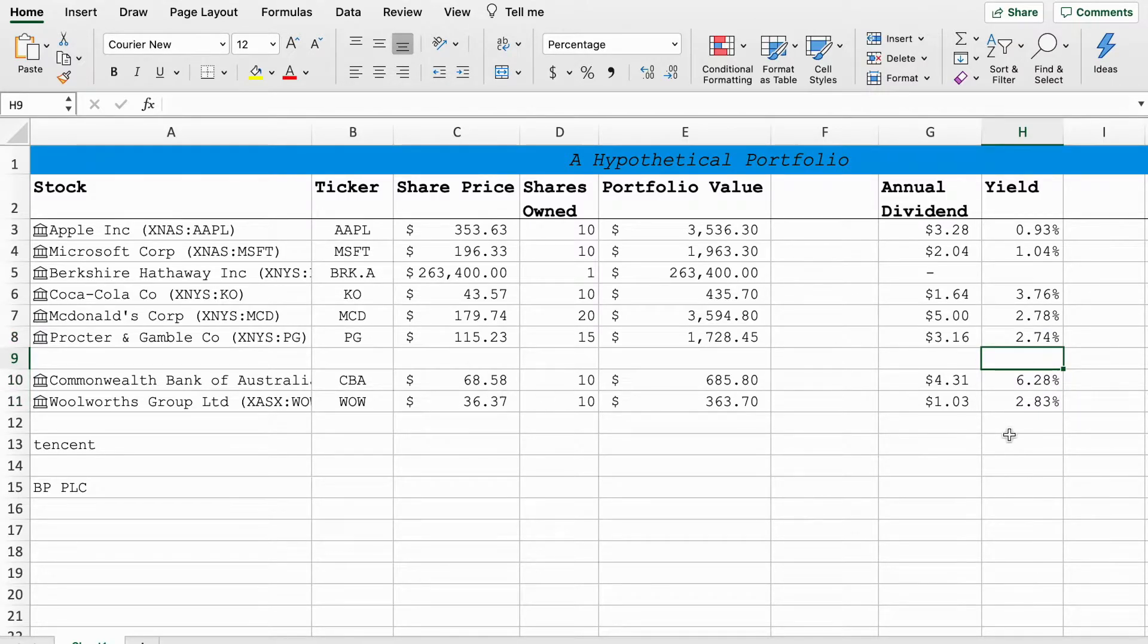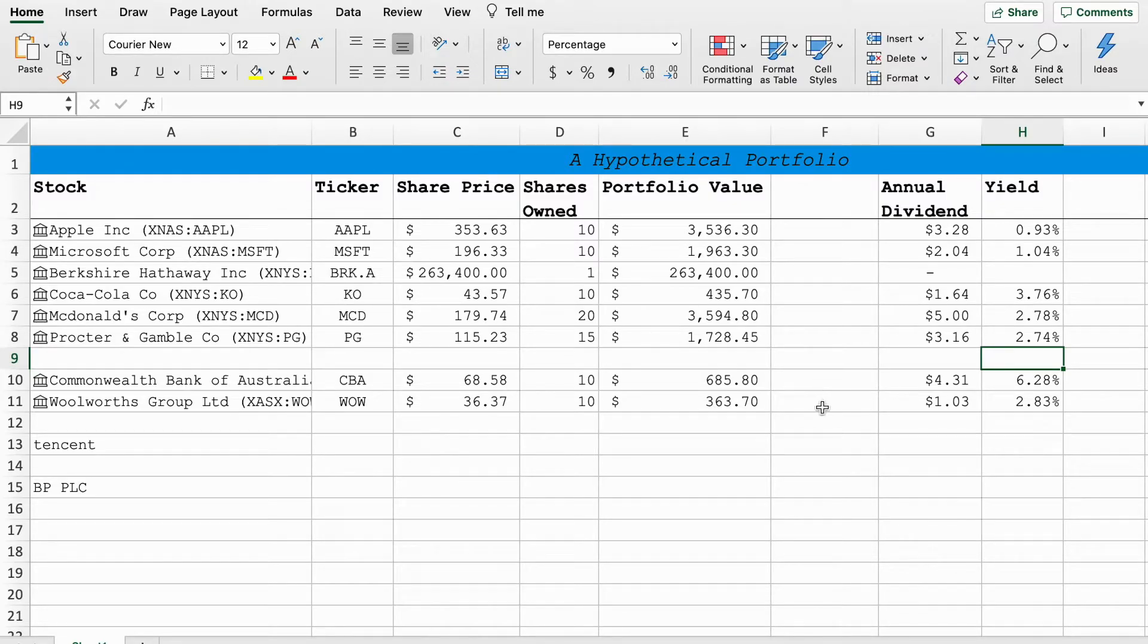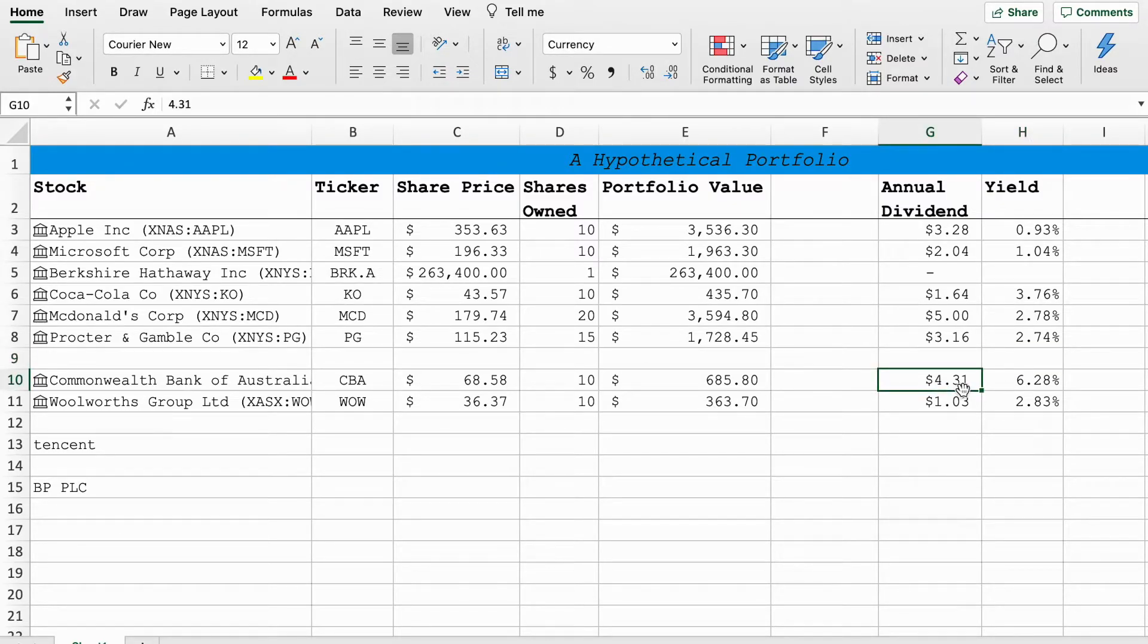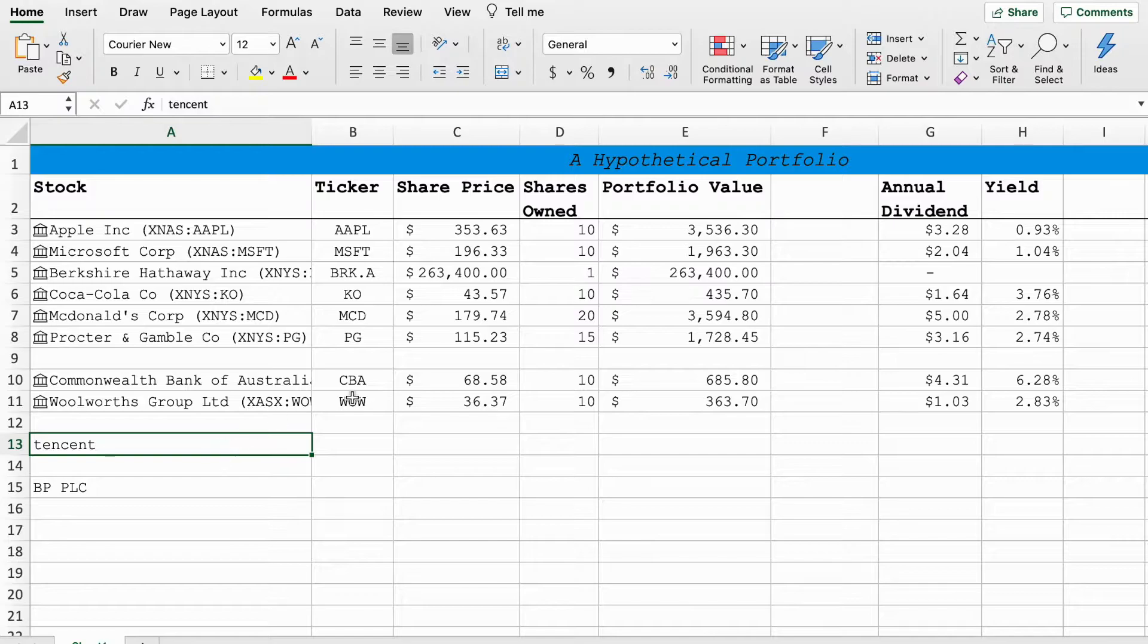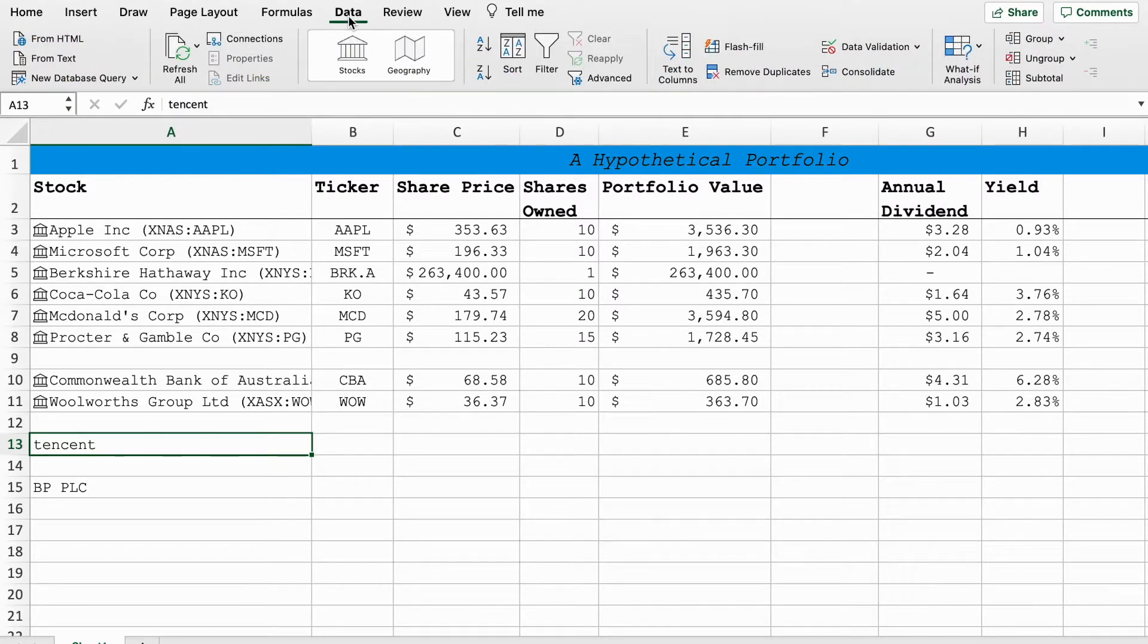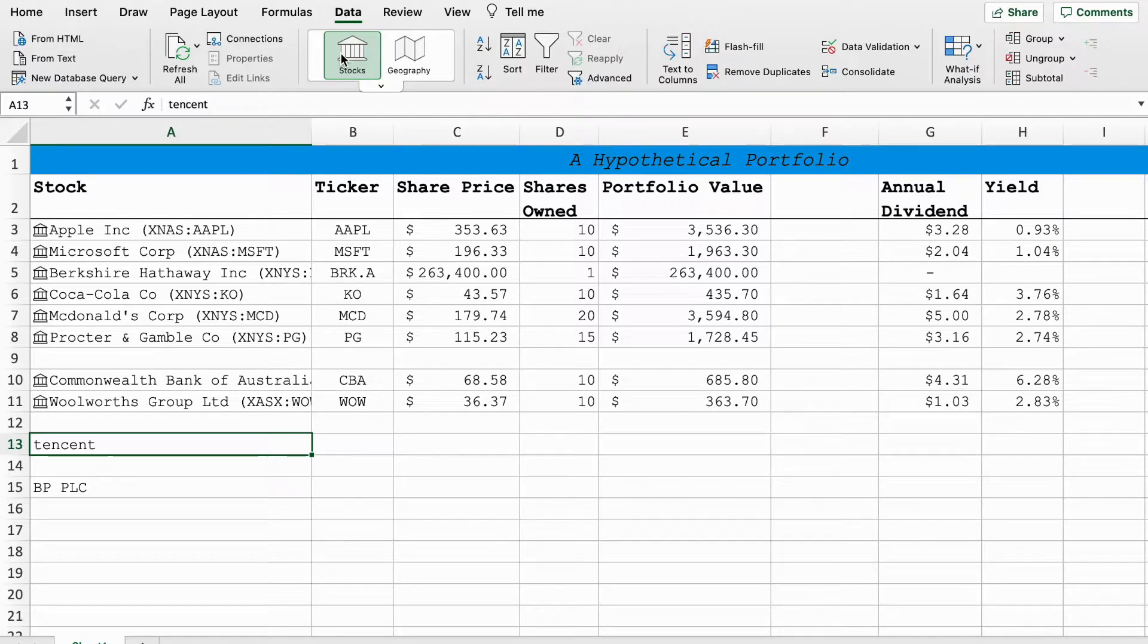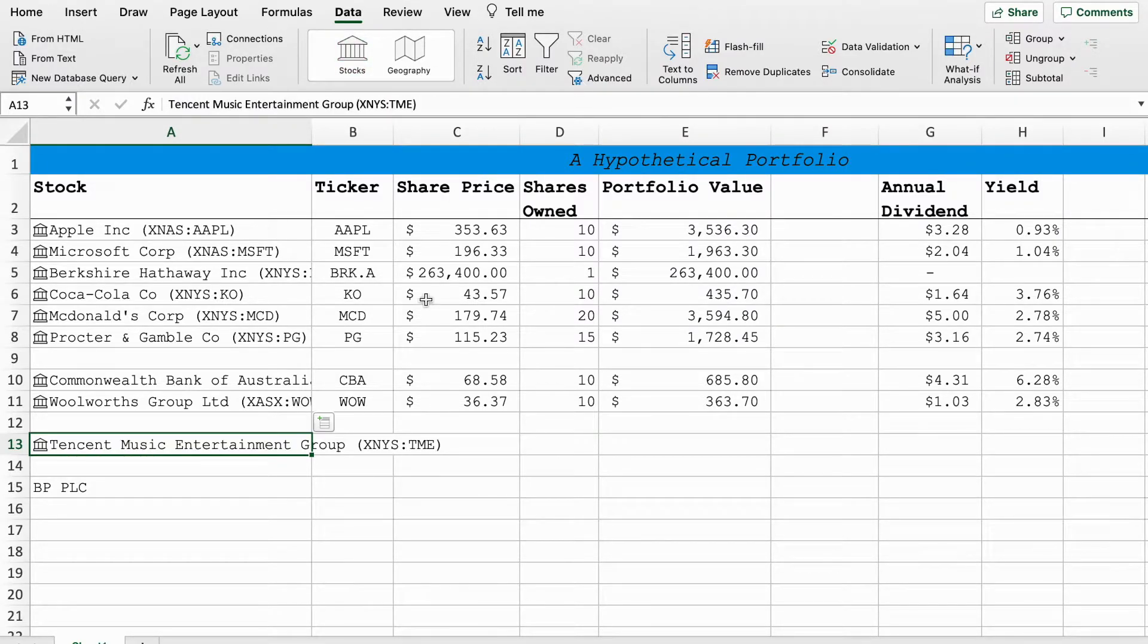It's worth pointing out the Commonwealth Bank probably won't be keeping the same dividend in 2020, but we'll have to see, just my humble prediction.